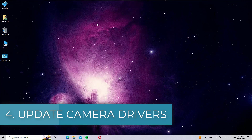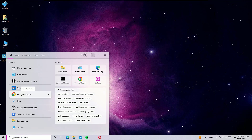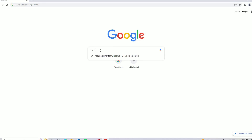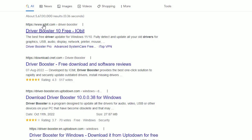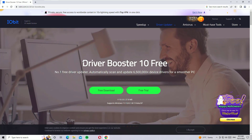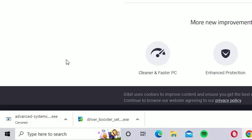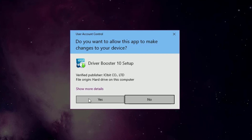If you're still not seeing the camera driver, use a third-party tool — don't worry, it's free. Open any browser such as Google Chrome or Microsoft Edge from the Windows search bar. On Google, search for Driver Booster and go to www.iobit.com/driver-booster. In my case the version is Driver Booster 10, but yours may differ. Click the free download button to download it.